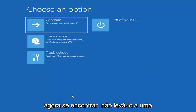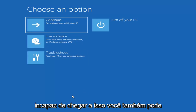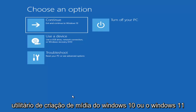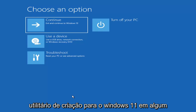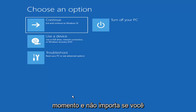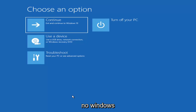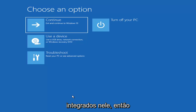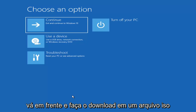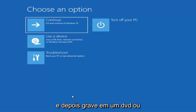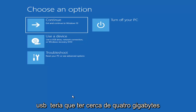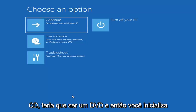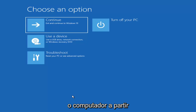Now if it does not take you to a screen that looks like this or you're unable to get to that, you can also download the Windows 10 media creation utility — or Windows 11. You can actually run the Windows 10 utility on Windows 11 as well, and you should be able to run the troubleshooting utilities built in within it. So you just go ahead and download it to an ISO file and then burn it to a DVD or USB — it'd have to be about four gigabytes or more, not a small USB flash drive, and it'd have to be a DVD. Then you'd boot your computer from it.